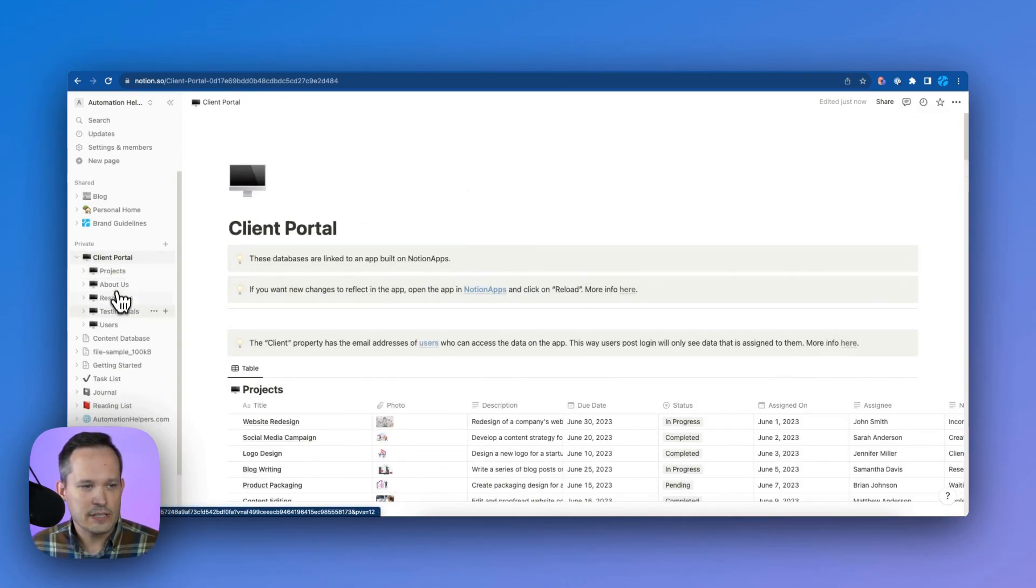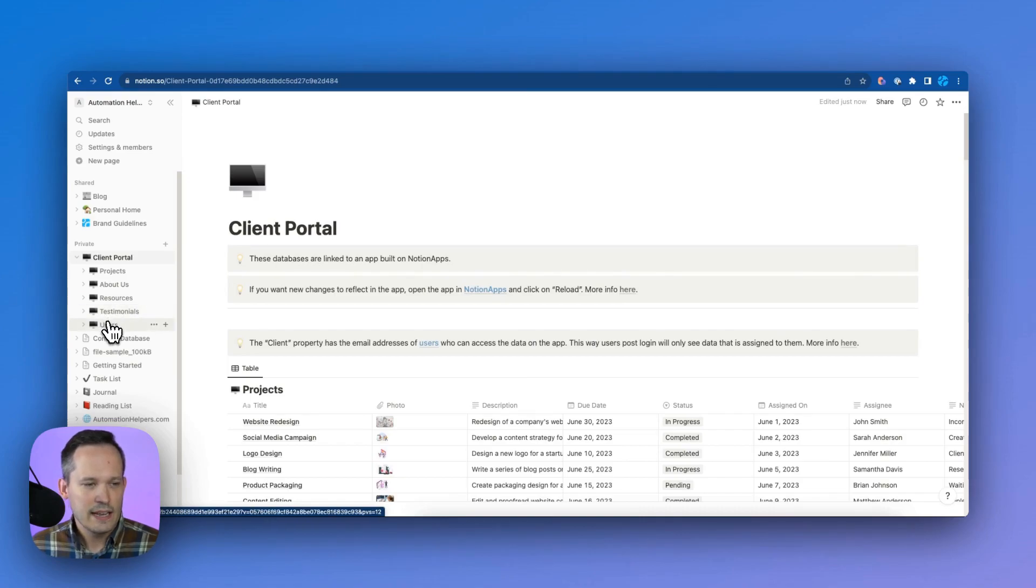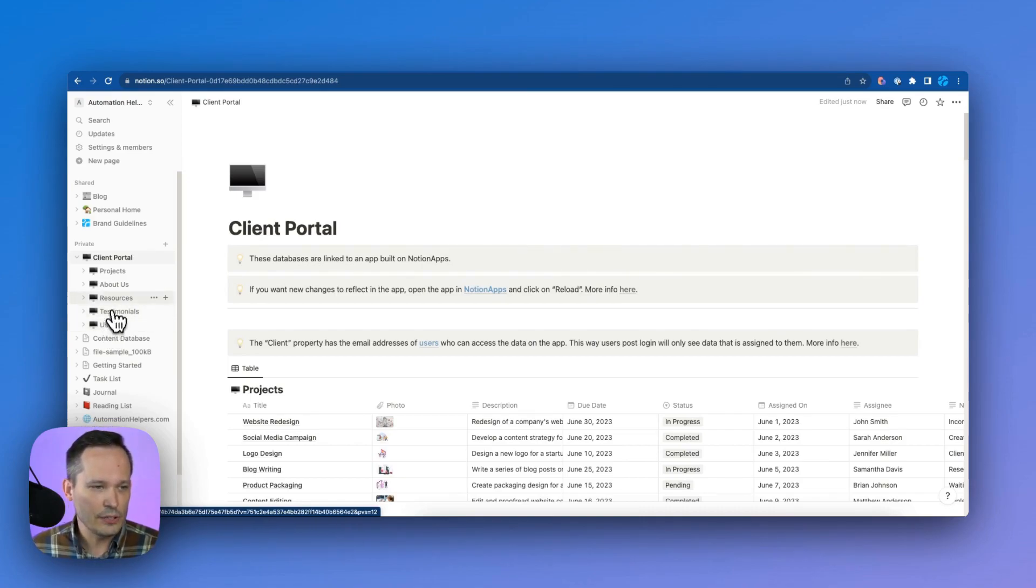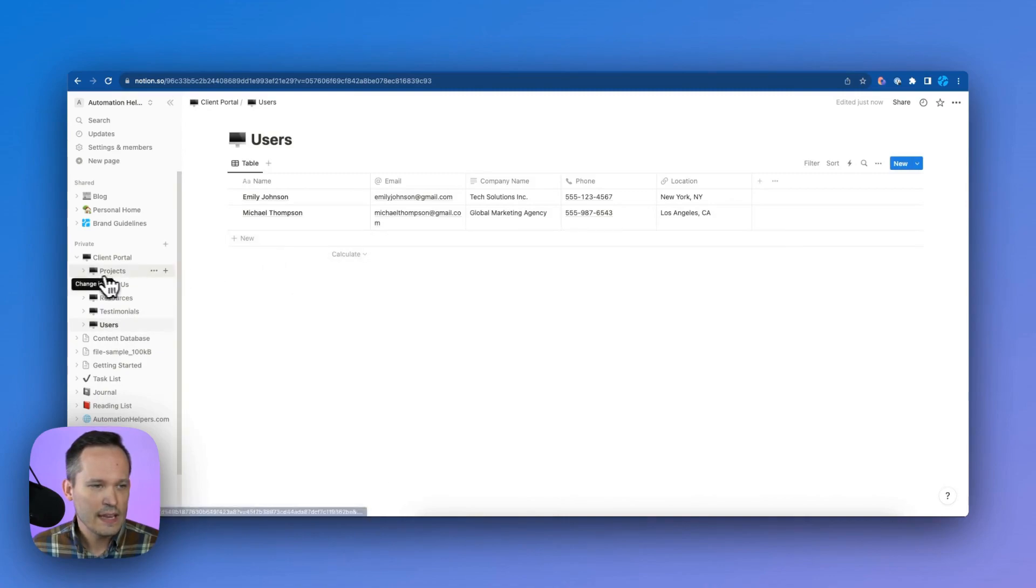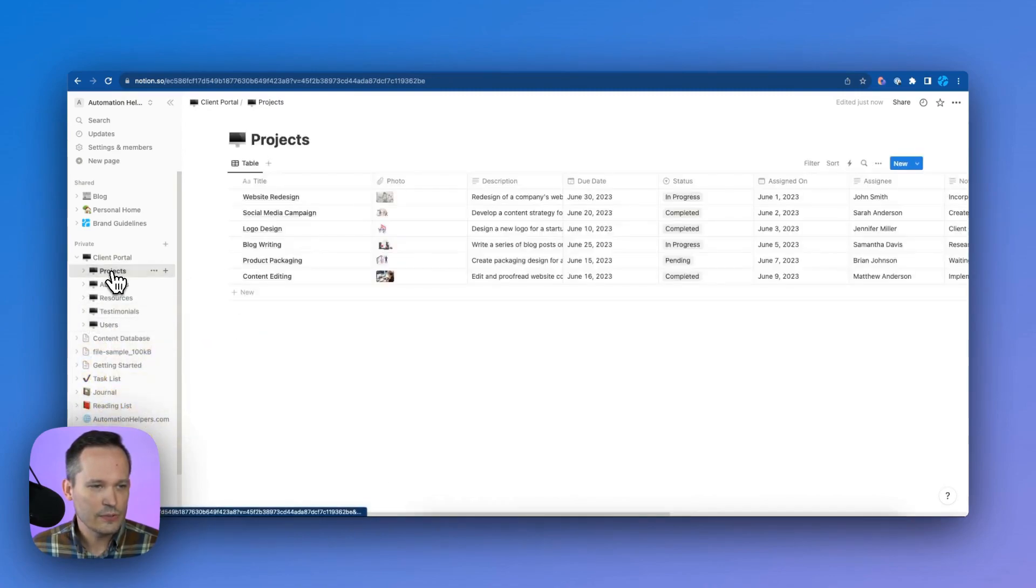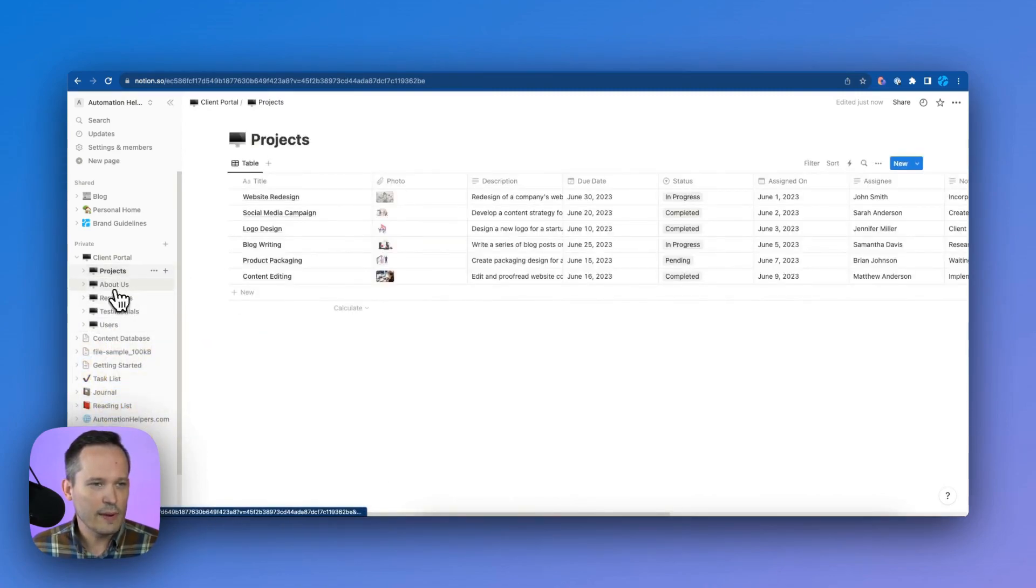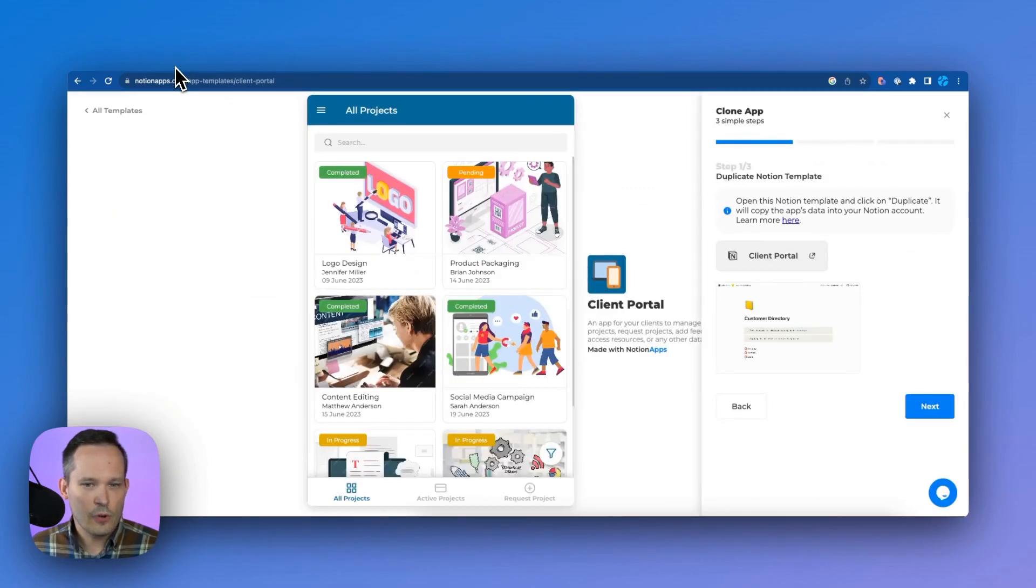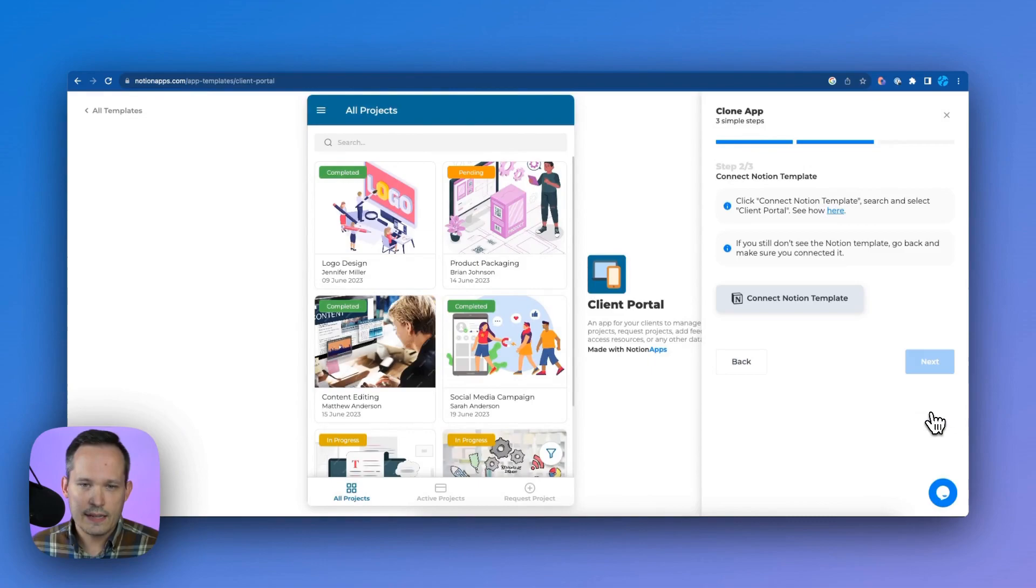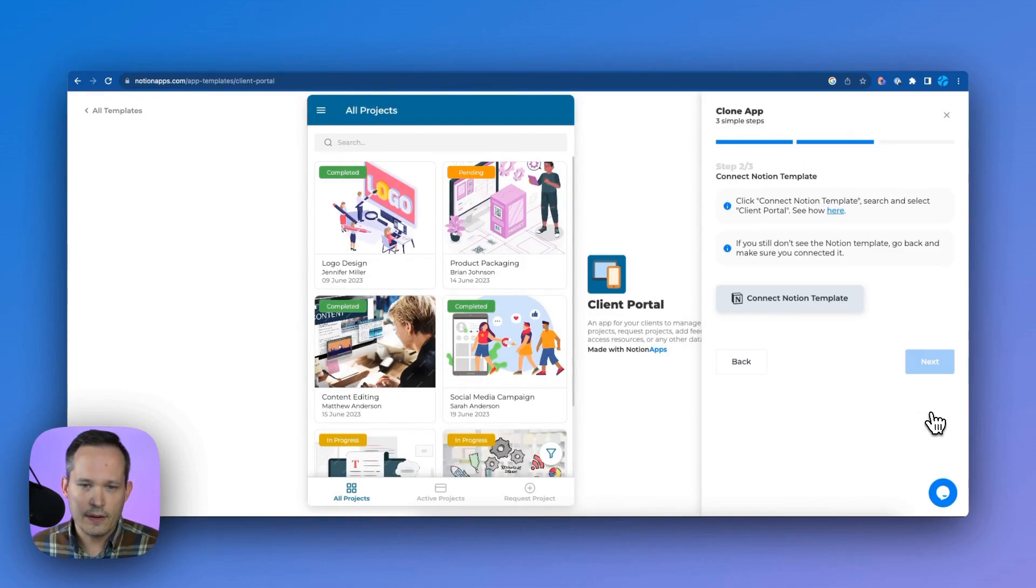So we've got our projects, about us, resources, testimonials, and really most importantly, the users that are here. We can click into that and we can see some data that's set up for it. We've got all of our information that we need to have some dummy data in our application. Let's go back in here and we'll click on the next step here.